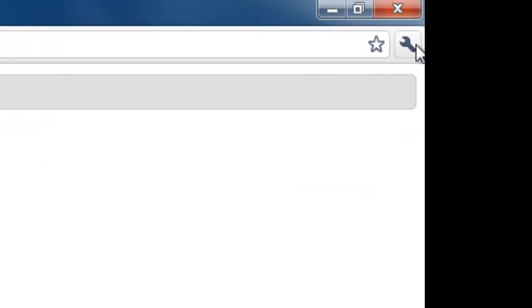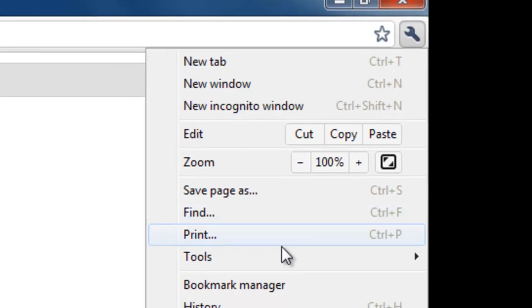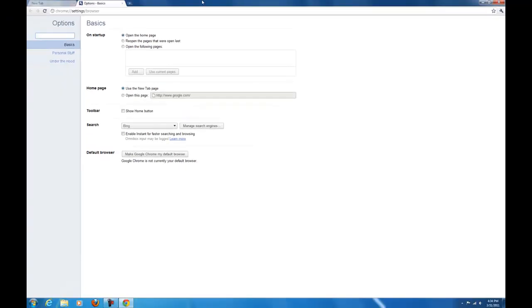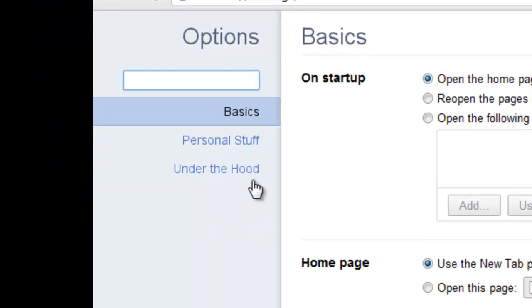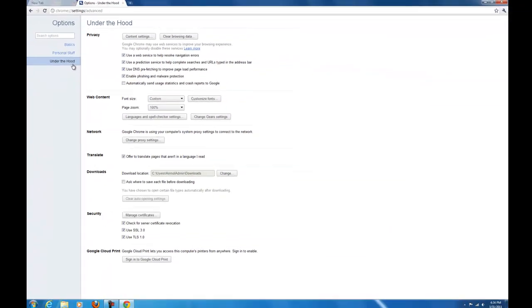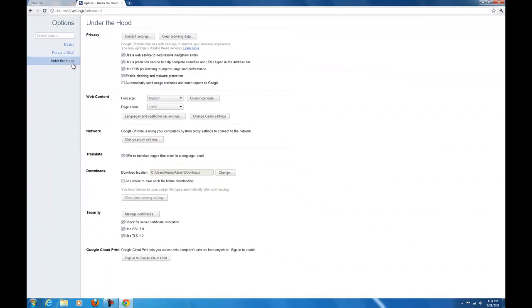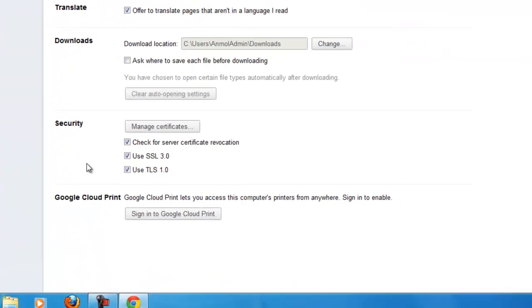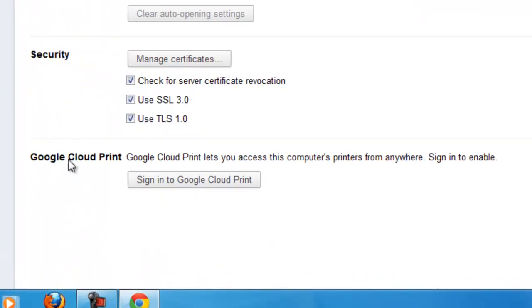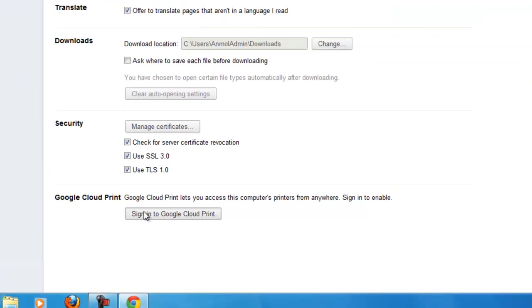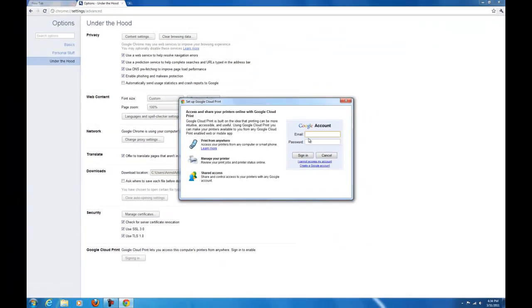I would like you to go to the settings here and press the options. Now please go to Under the Hood. As you see down here, there is Google Cloud Print. Press sign in to Google Cloud Print and enter your email for Google and password.